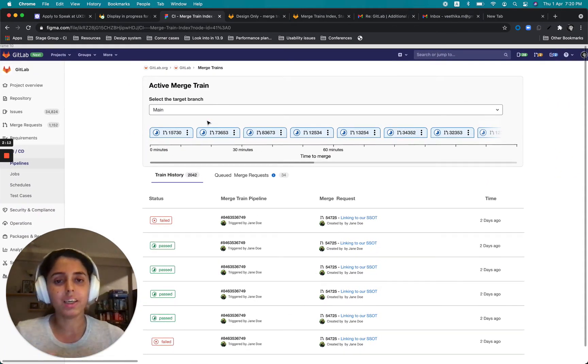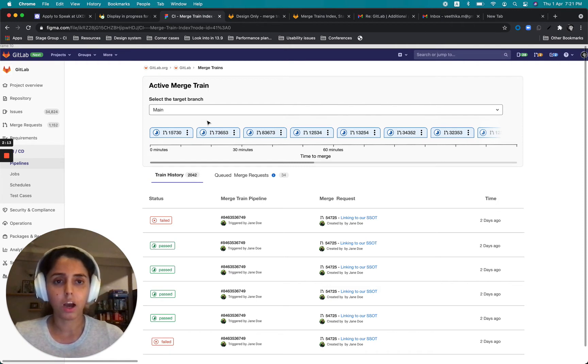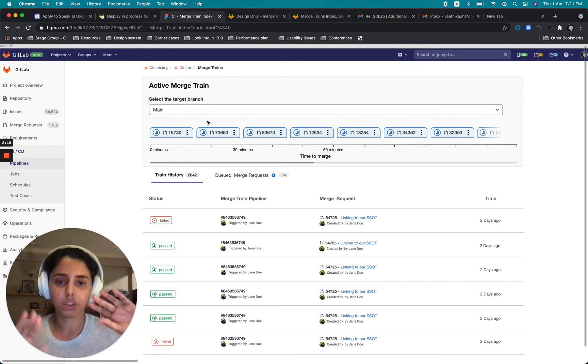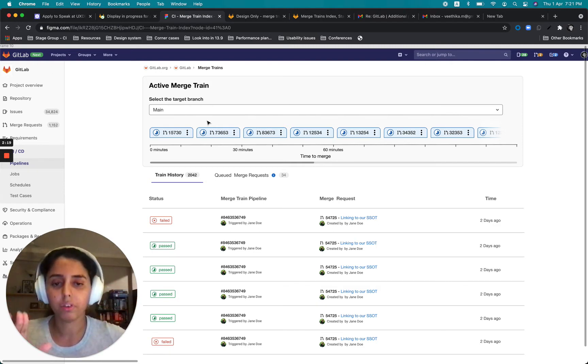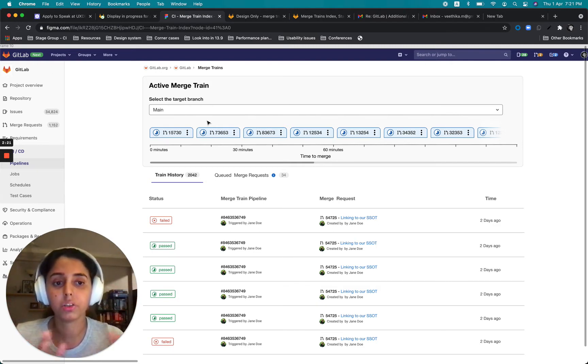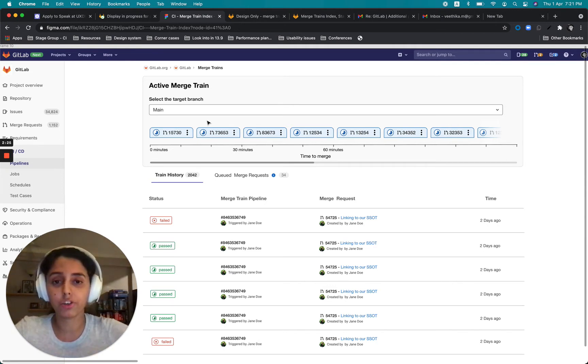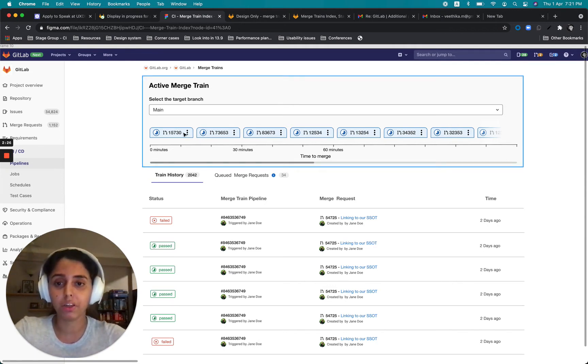So in this page, as you can see, what I've done is the pattern is very similar to how we have the pipeline overview page. So for example, there's a graph on the top which provides a very visual representation of what's happening in the train.